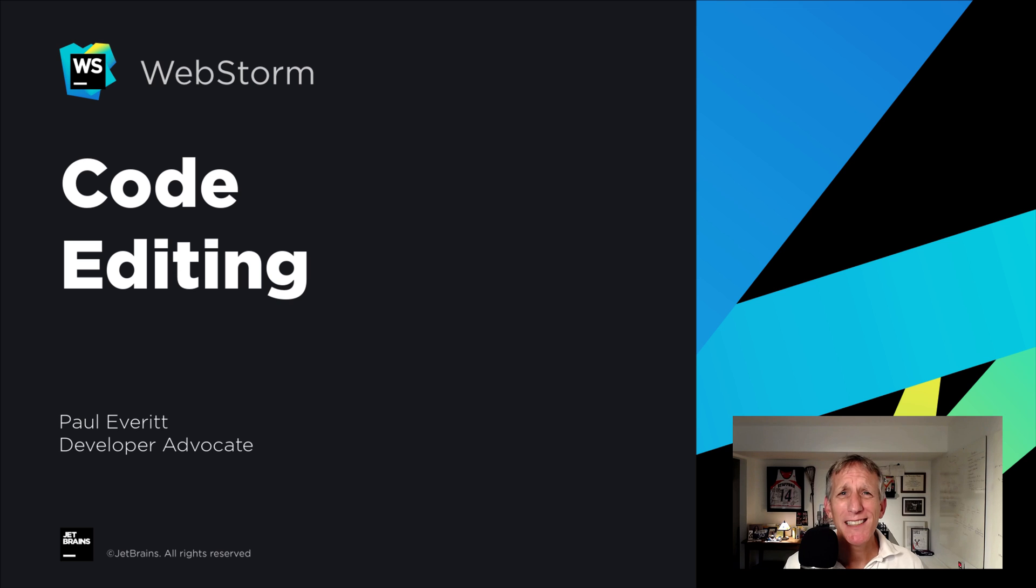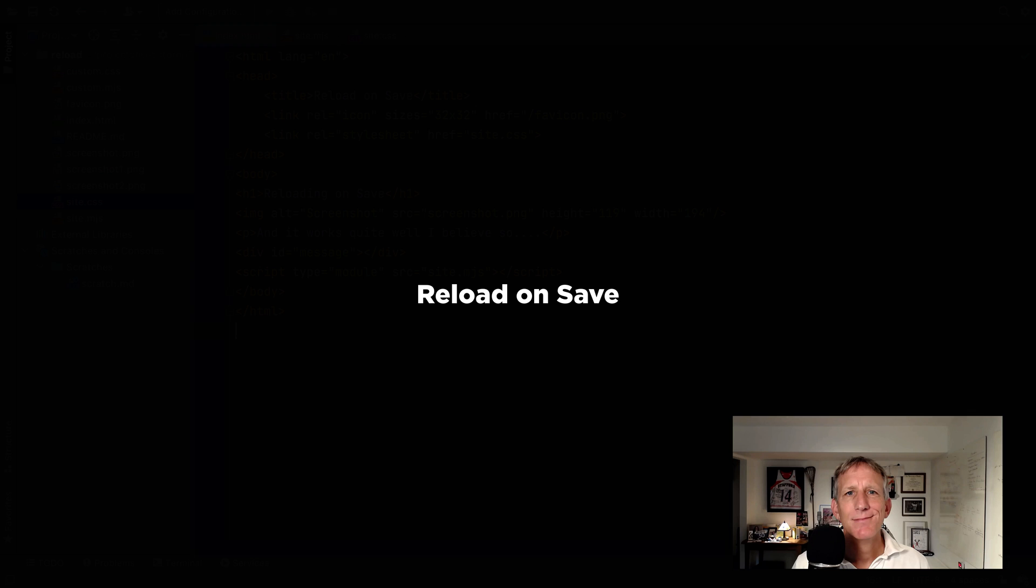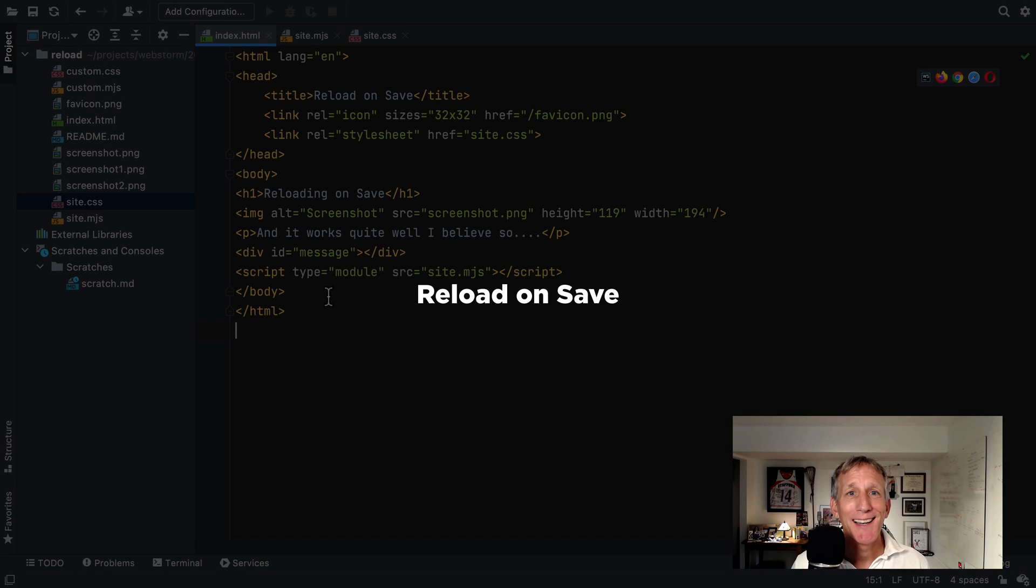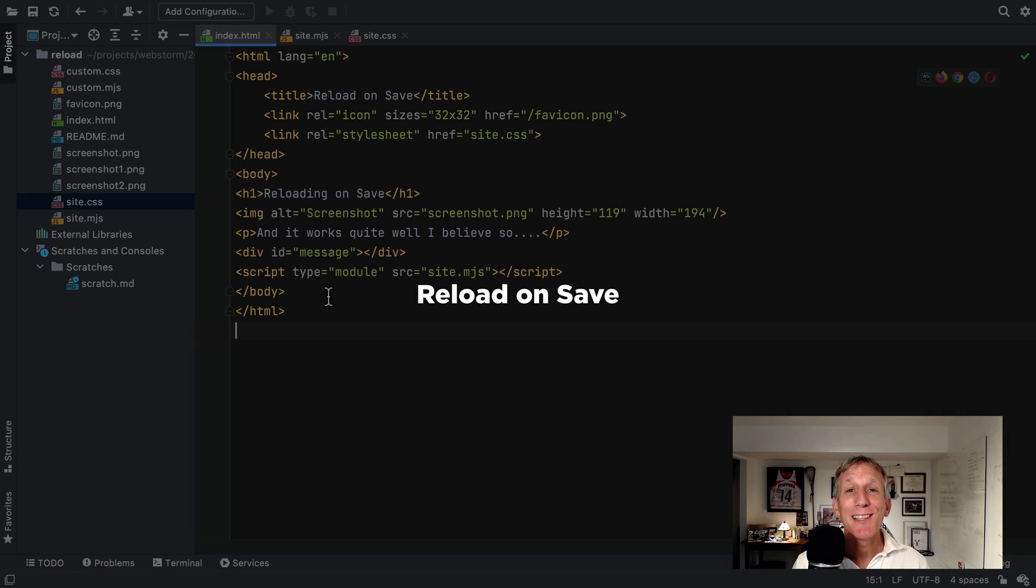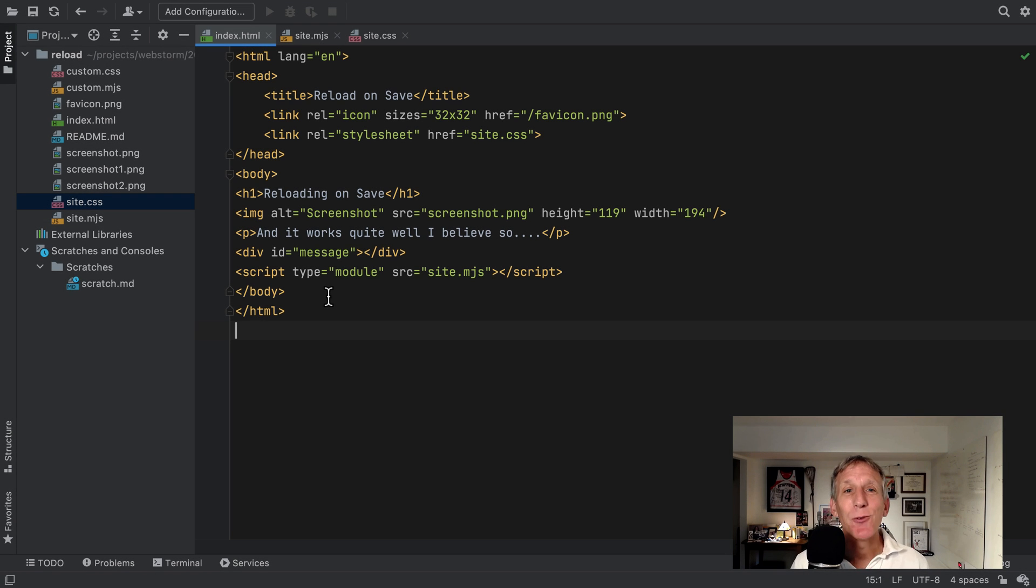Editing code, kind of a big deal on an IDE. WebStorm continues to refine the editing experience with some big new features that improve developer workflows. Each release has something that I get irrationally excited about, and this one's it. Reload on save in any browser.